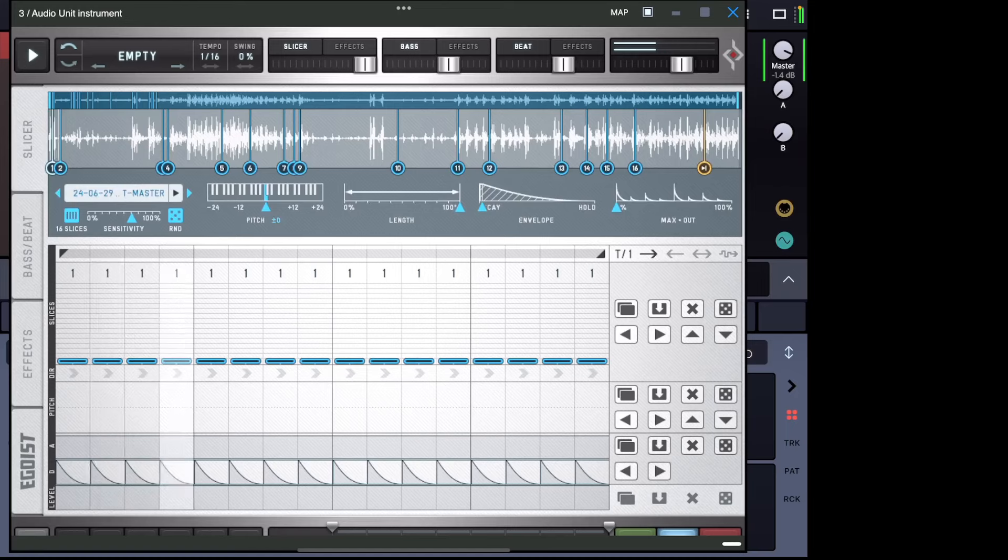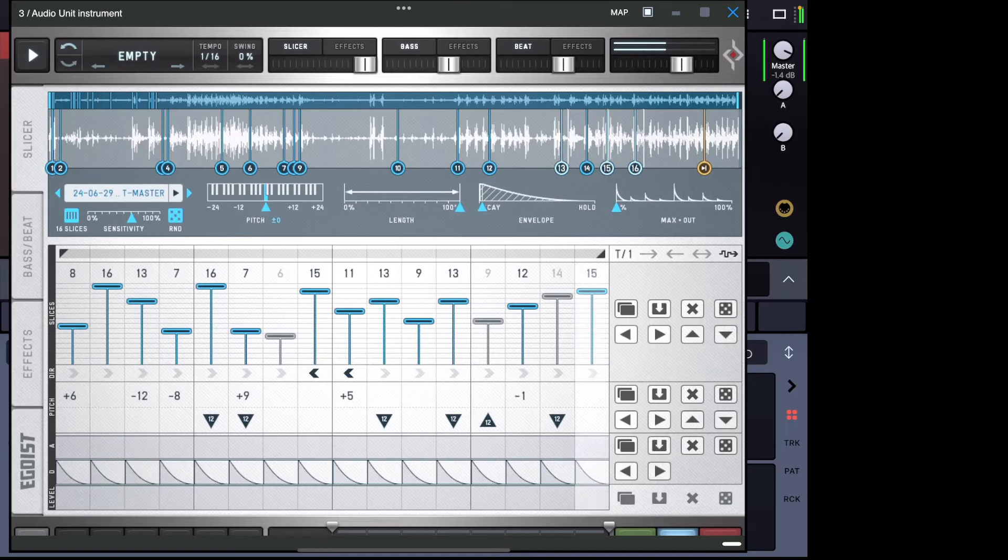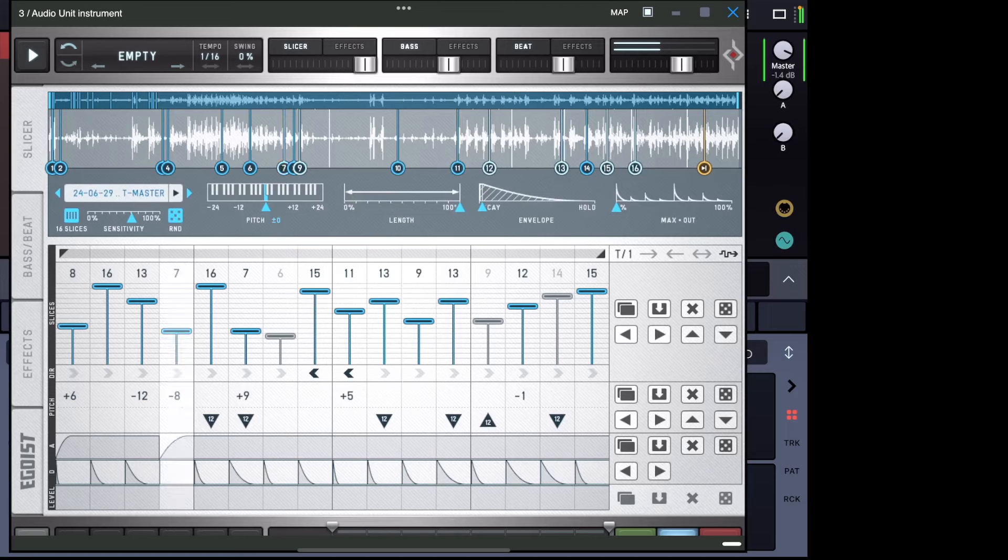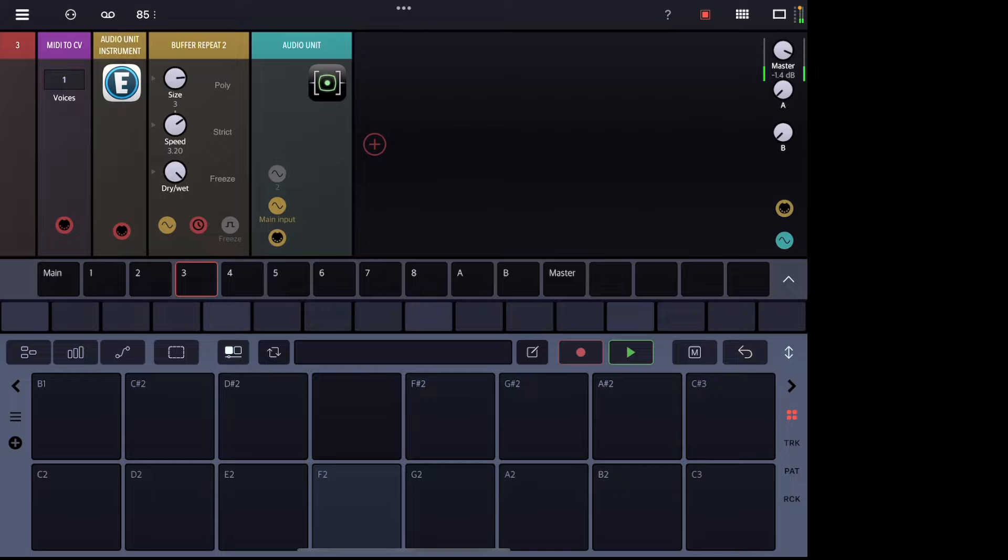And now what we can do is we can hit randomize on all this stuff. And now that this is playing, we can turn the buffer back on and get different stuff again.